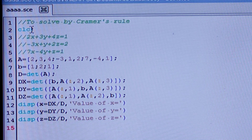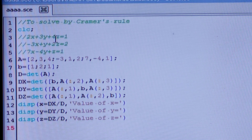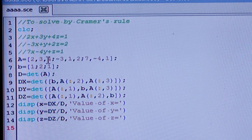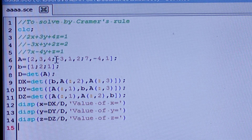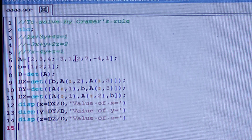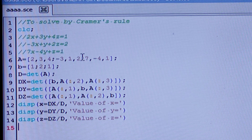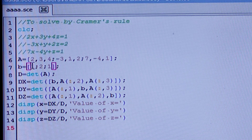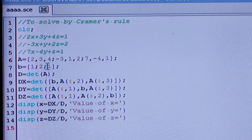Capital A is the coefficient matrix: [2, 3, 4; -3, 1, 2; 7, -4, 1]. A semicolon moves you to the next row. And B is the result vector: [1; 2; 1] — first row is 1, second row is 2, third row is 1, each separated by a semicolon.